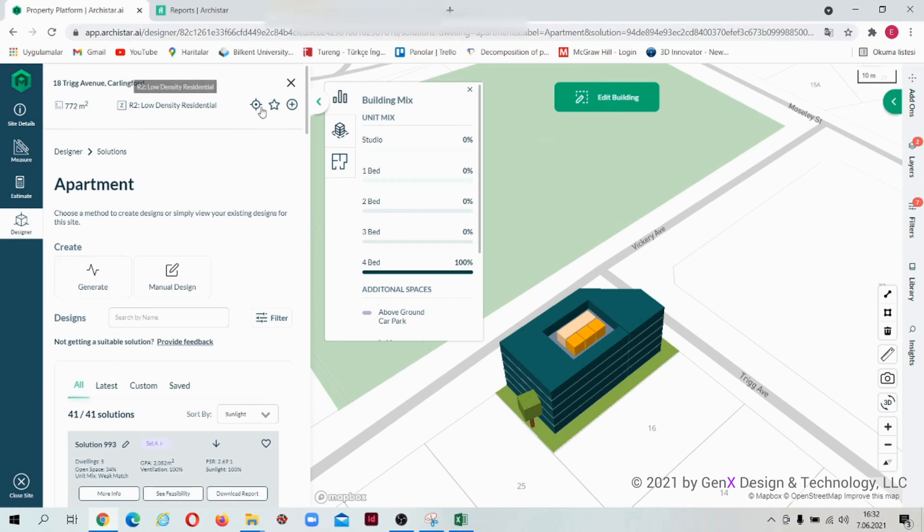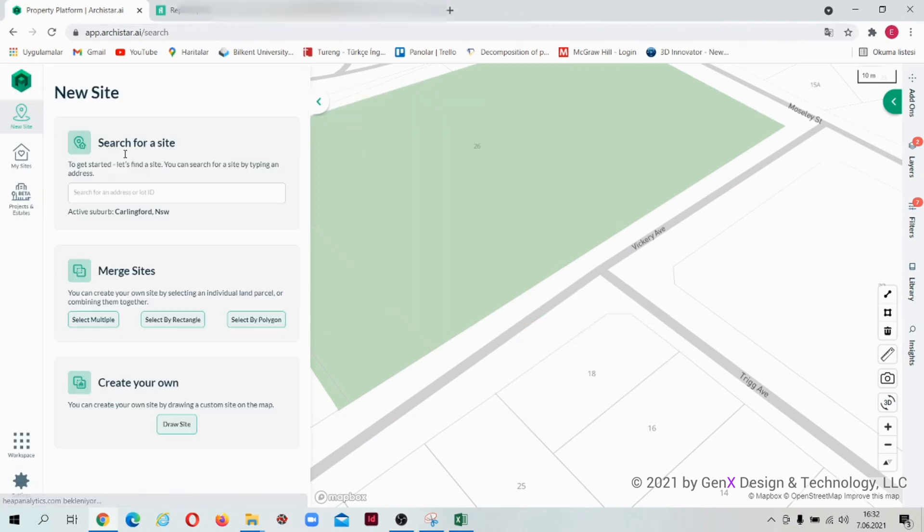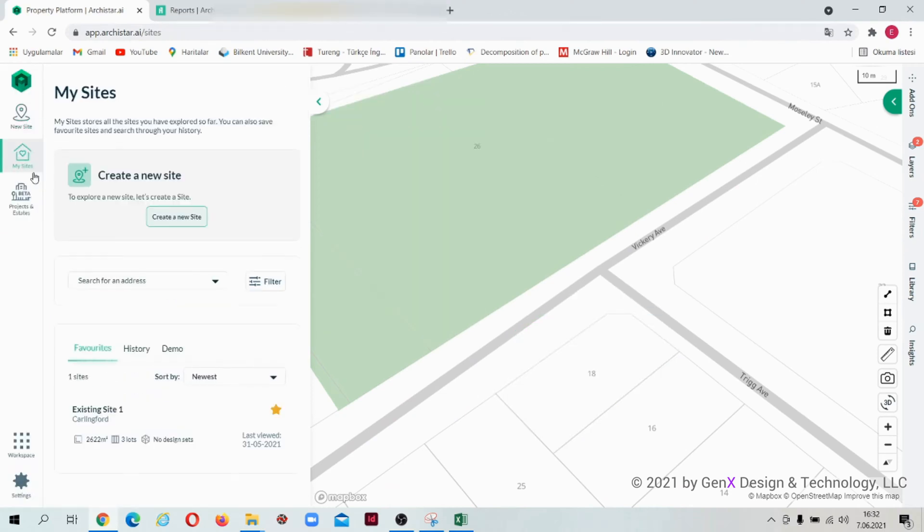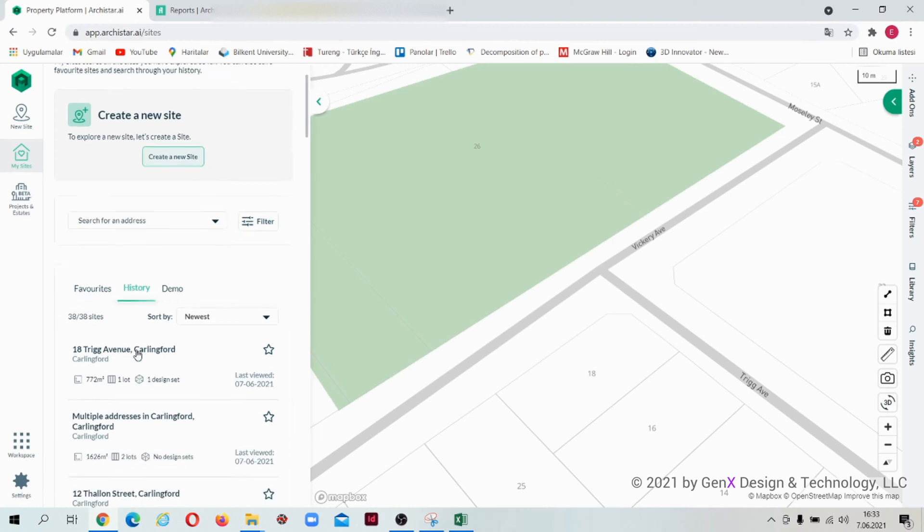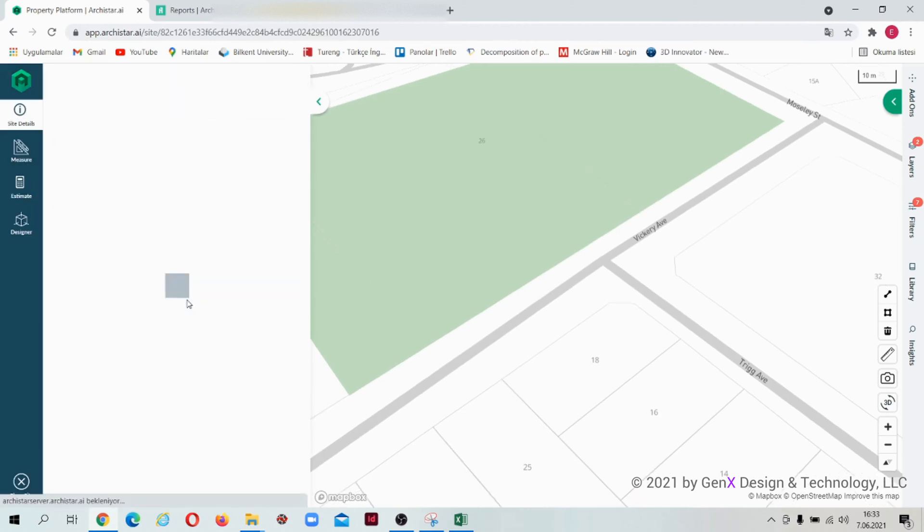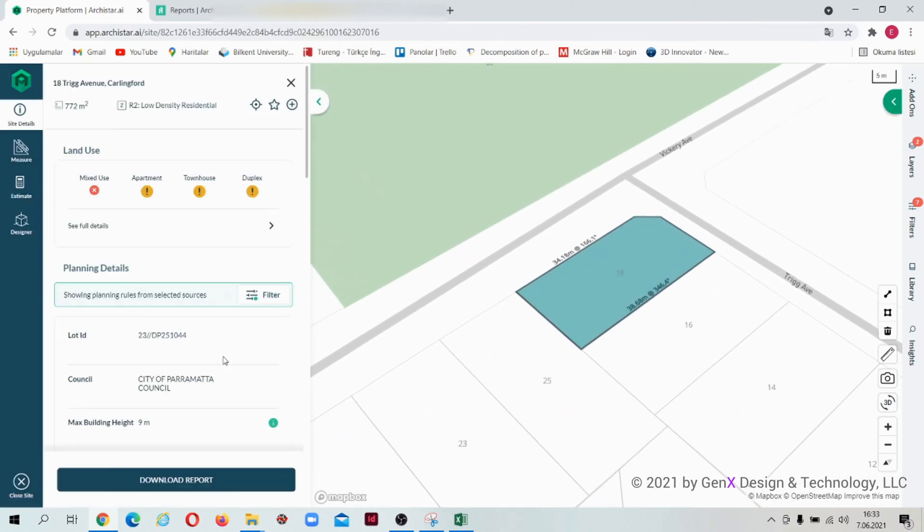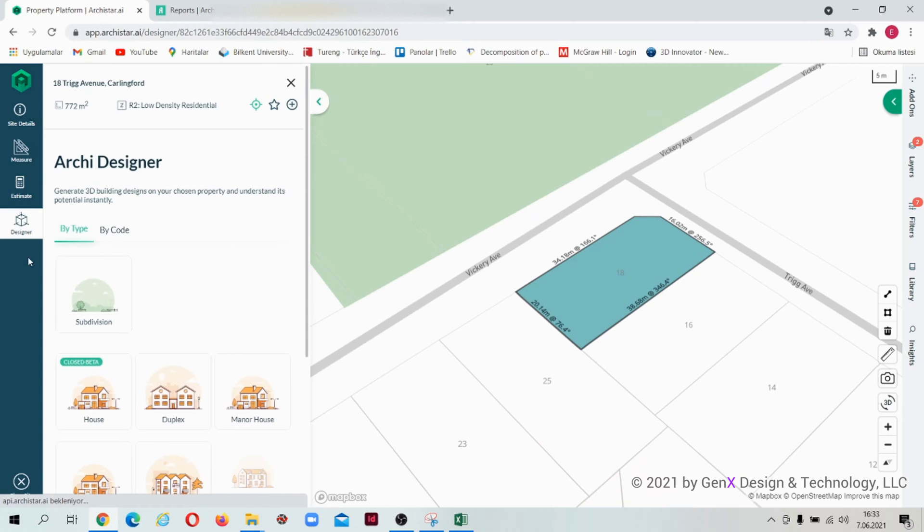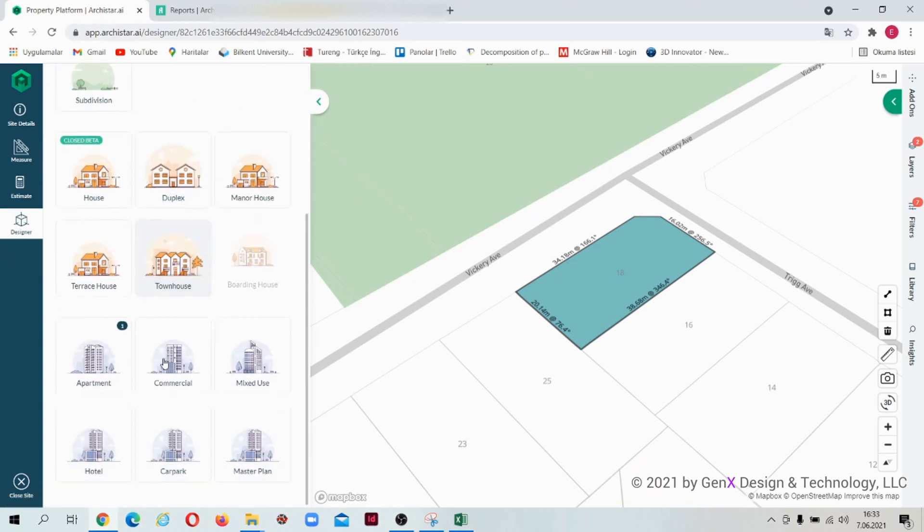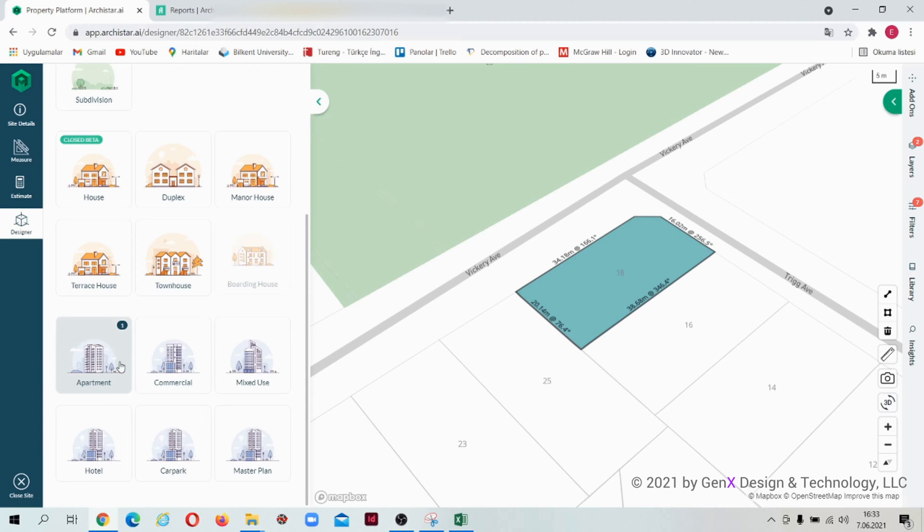Let's close the apartment design for now. Click on my site section. Click on the history to see the sites that you worked before. After selecting the site, click on the designer section to generate another design. Here I can see that I have created one design site for the apartment type.